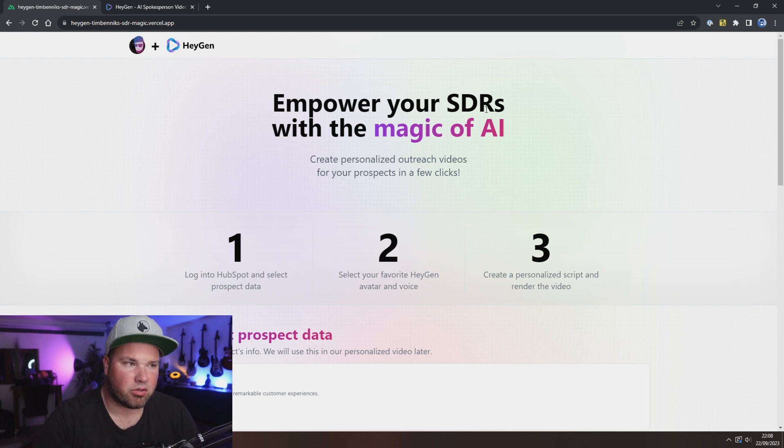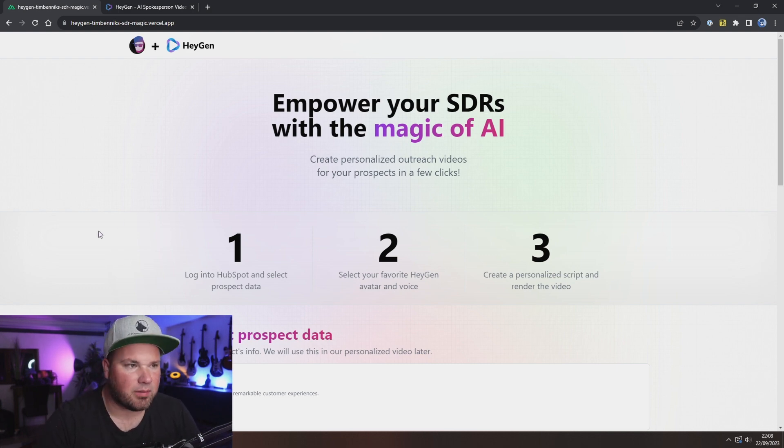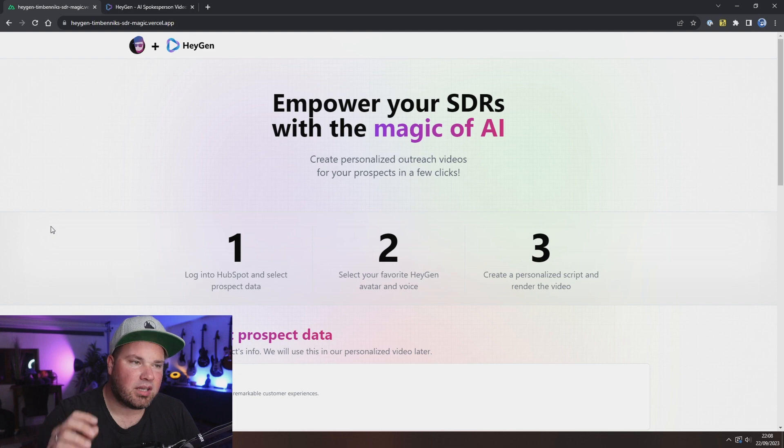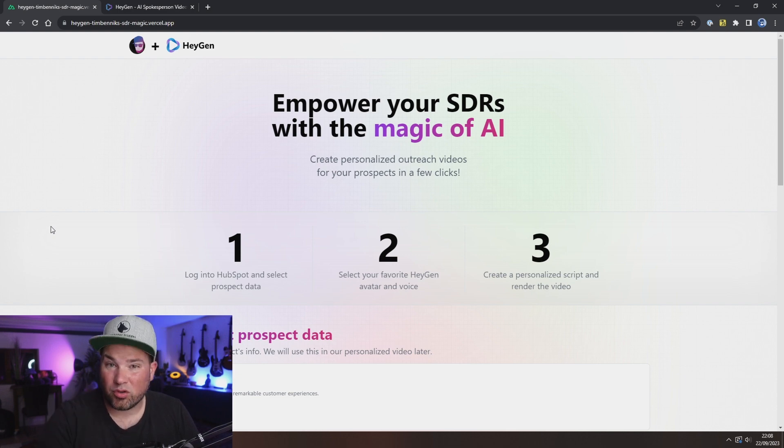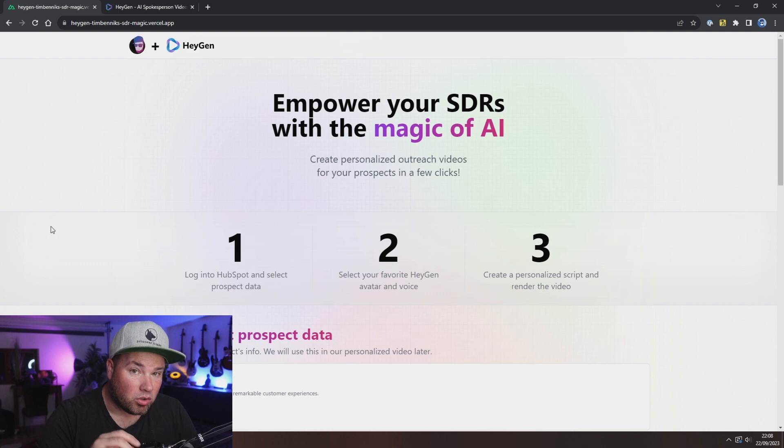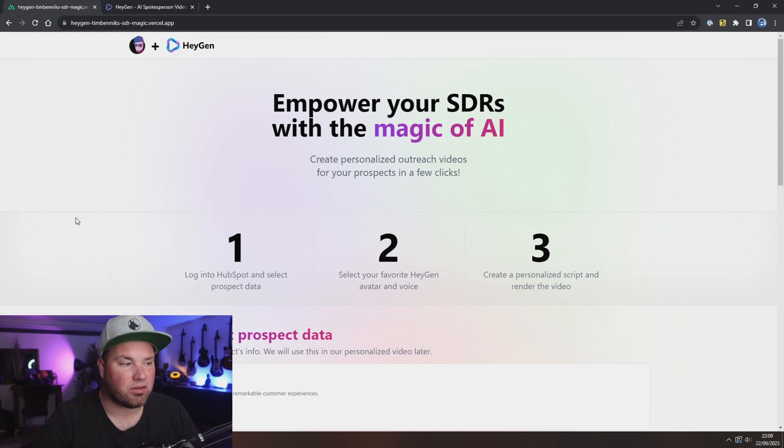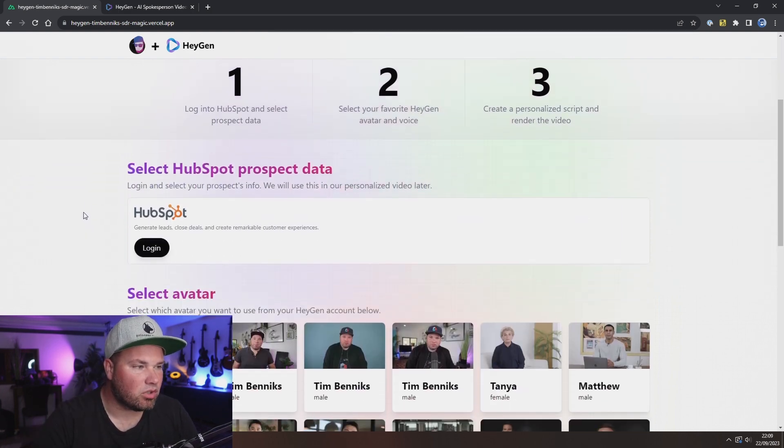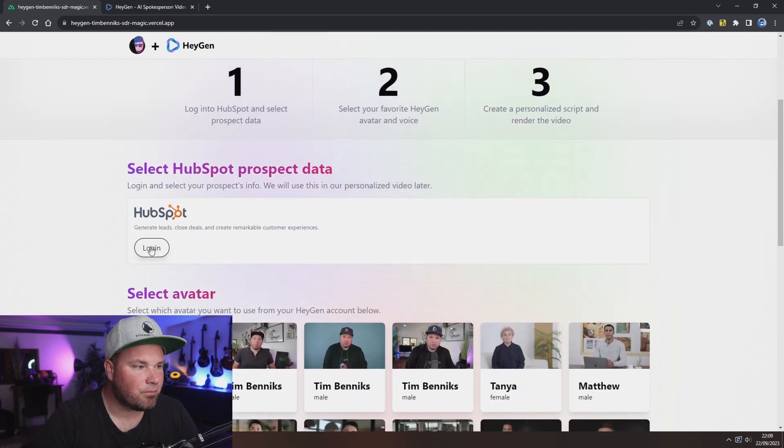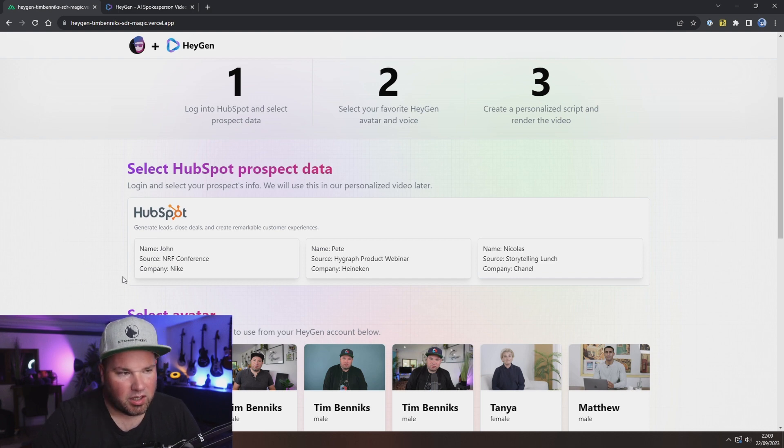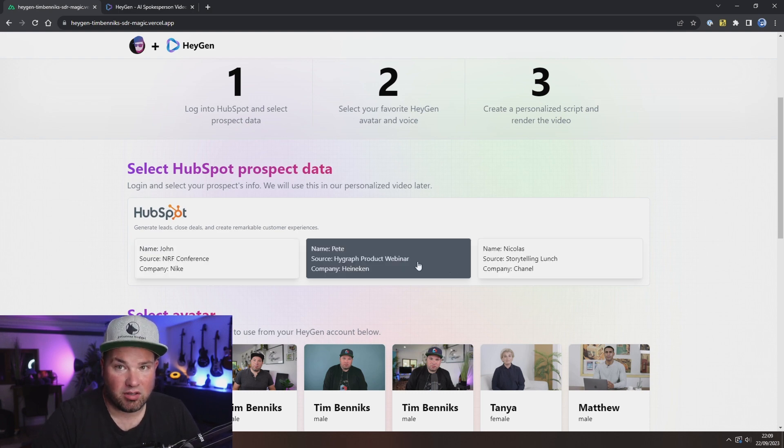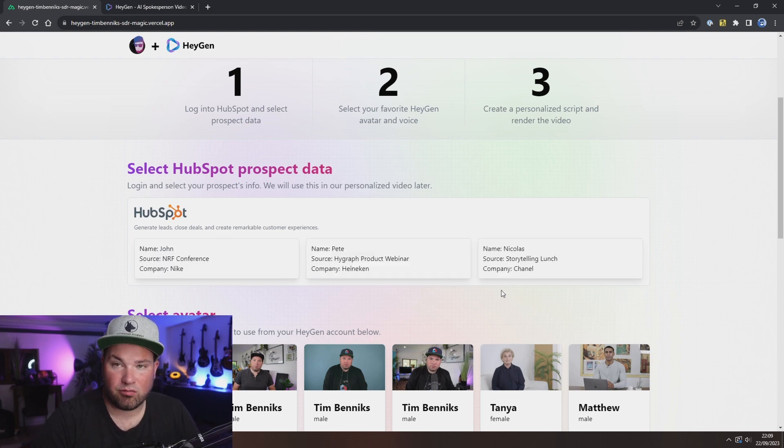But what I've built here: empower your SDRs with the magic of AI. So you can actually create personalized outreach video with your avatar in your voice, or a translated voice, or whatever you want. You can select HubSpot in this case. I've logged into HubSpot here and this is a very simplified view of my prospect data.